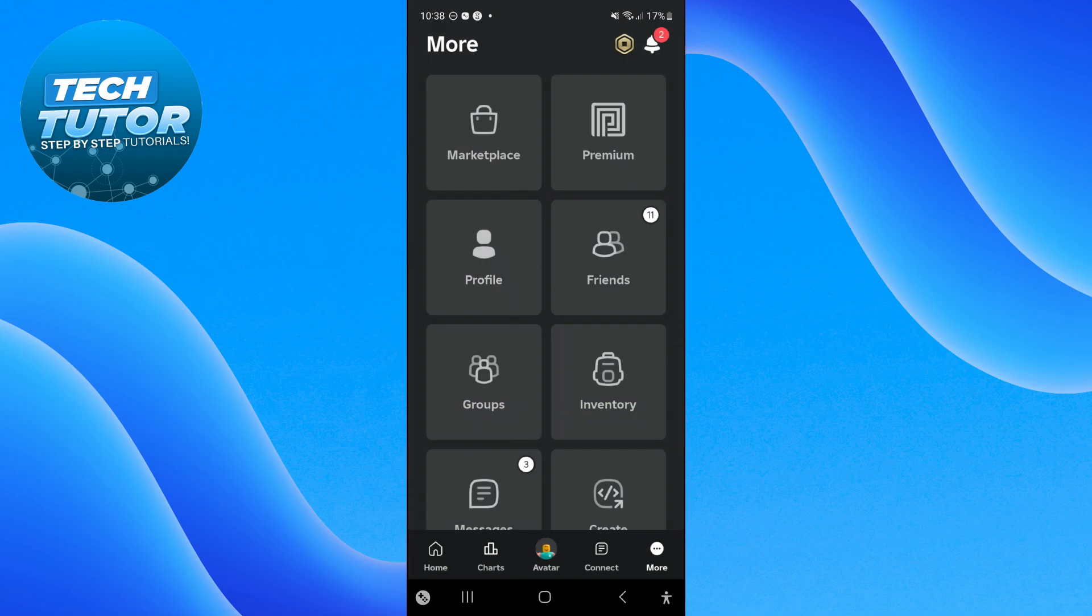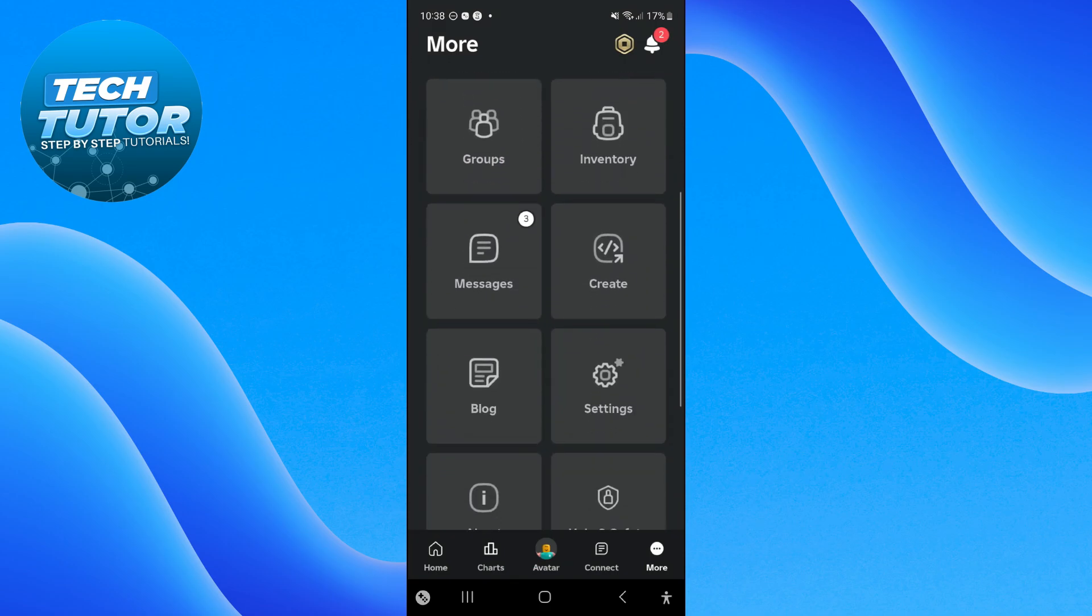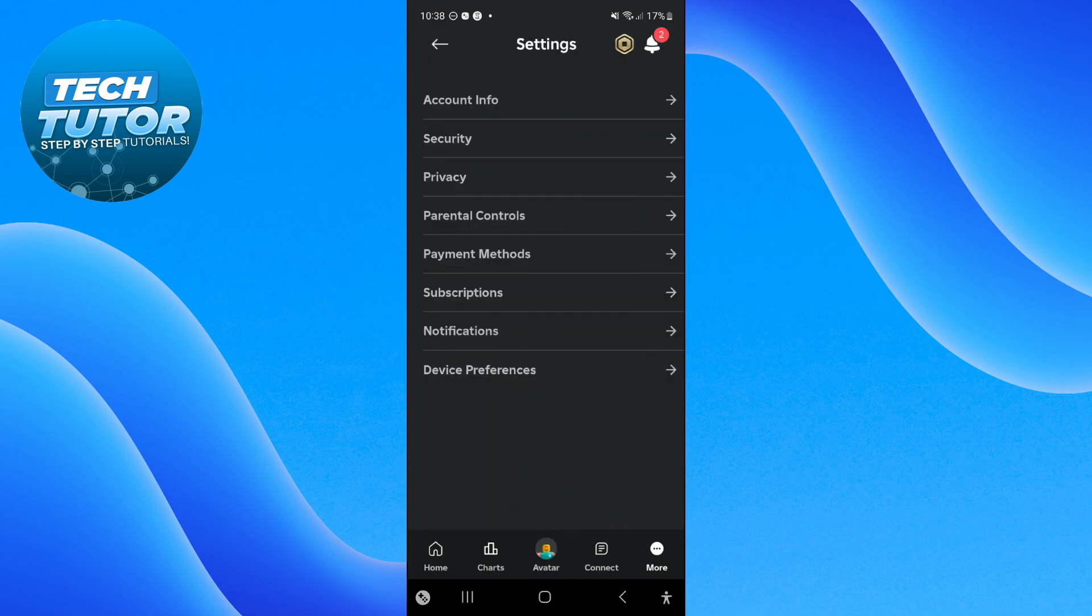From the next screen, scroll down slightly until you see Settings and then press to go into your settings.